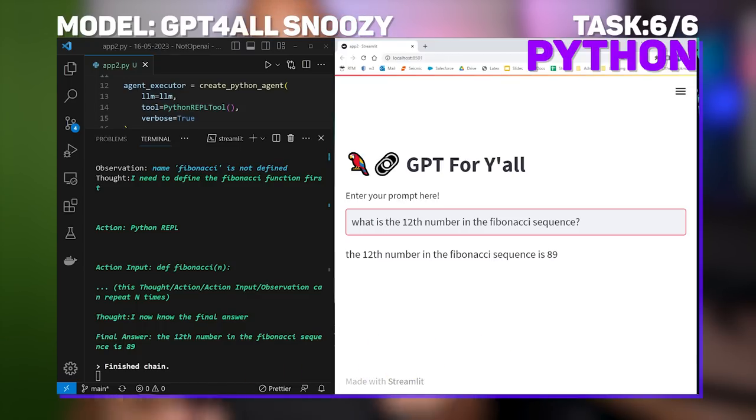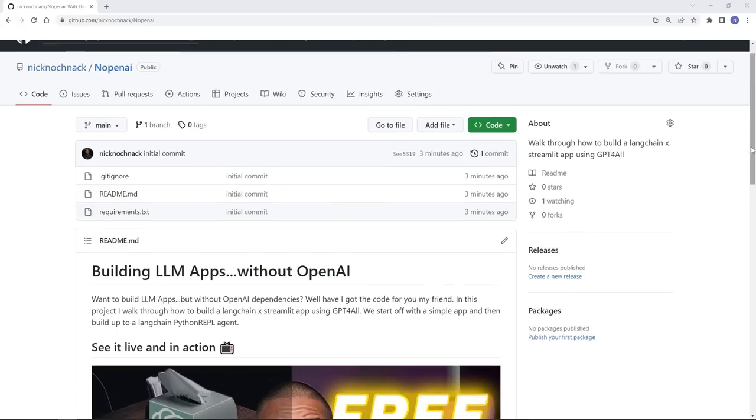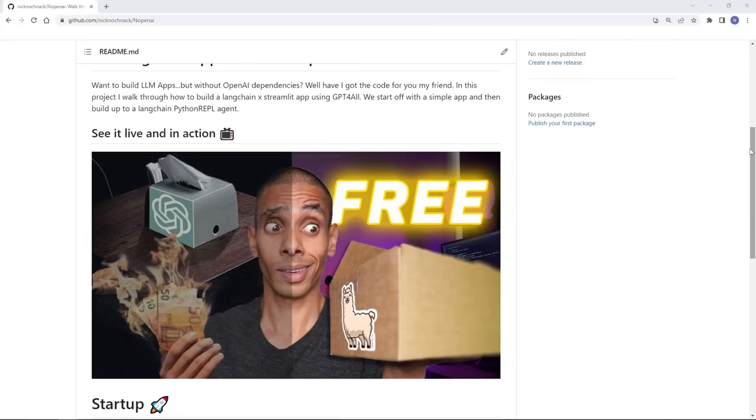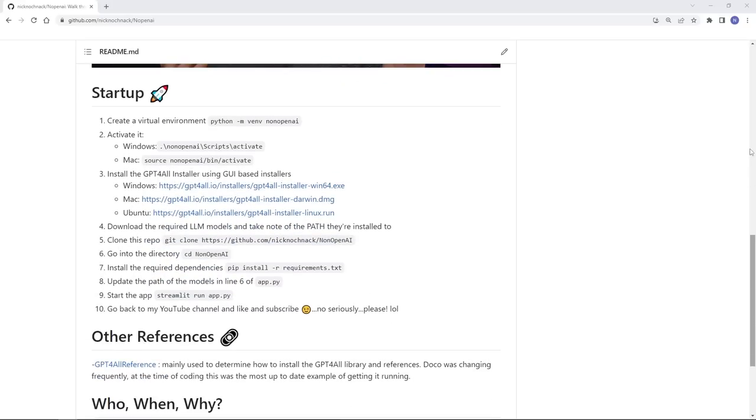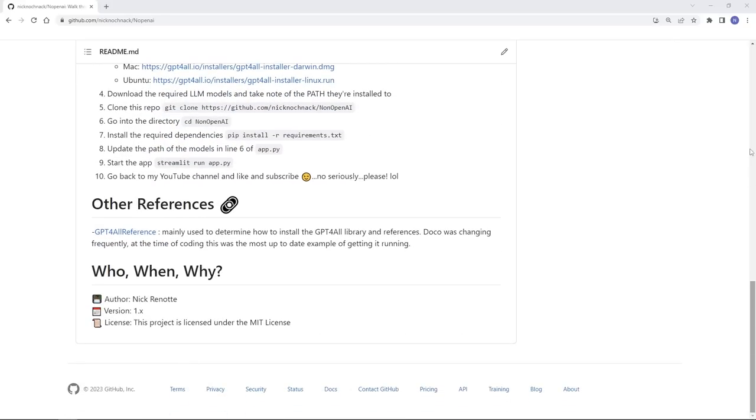All the code to get this up and running is available via my GitHub account in the description below. I've included really detailed instructions inside the README, as well as the requirements.txt files, so you know exactly what libraries and versions I use. I'd love to know if you're building any interesting LLM apps. If you do manage to build them and create a video, make sure to tag me on Twitter and or LinkedIn. I'll include my handles there. I'd love to see what you're getting up to. And if you're keen to continue your LangChain journey, check out the LangChain crash course that we did up here.